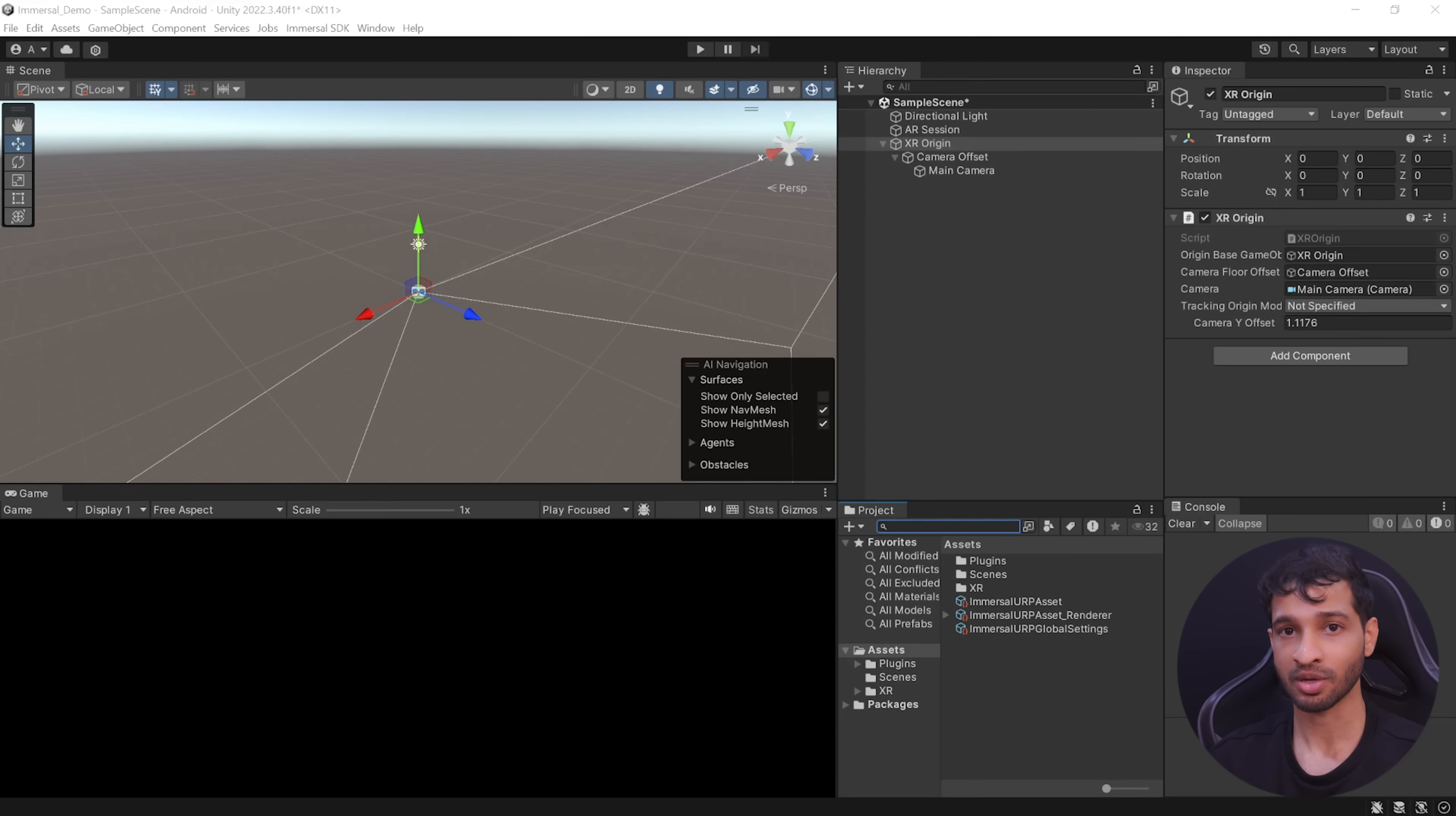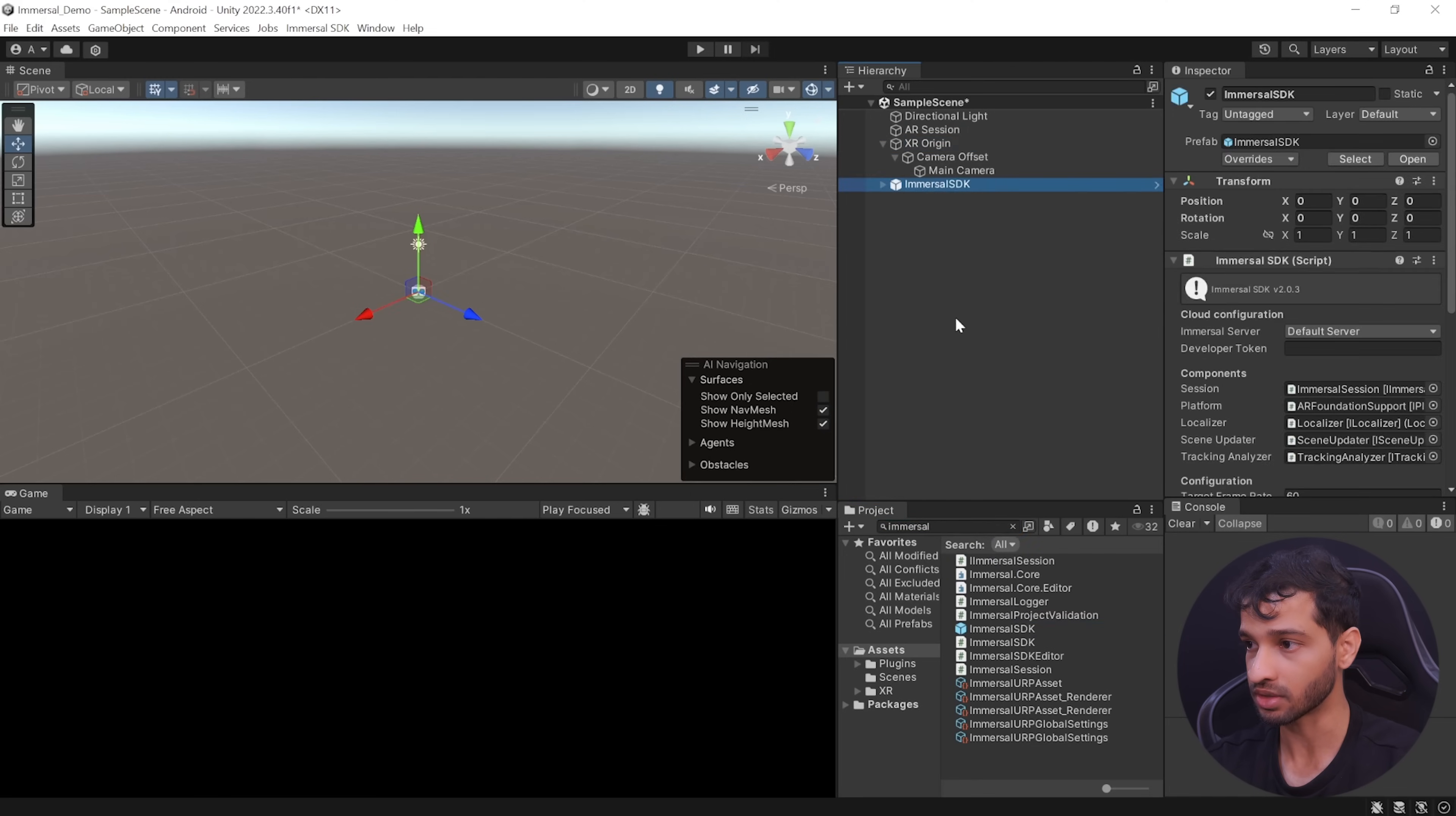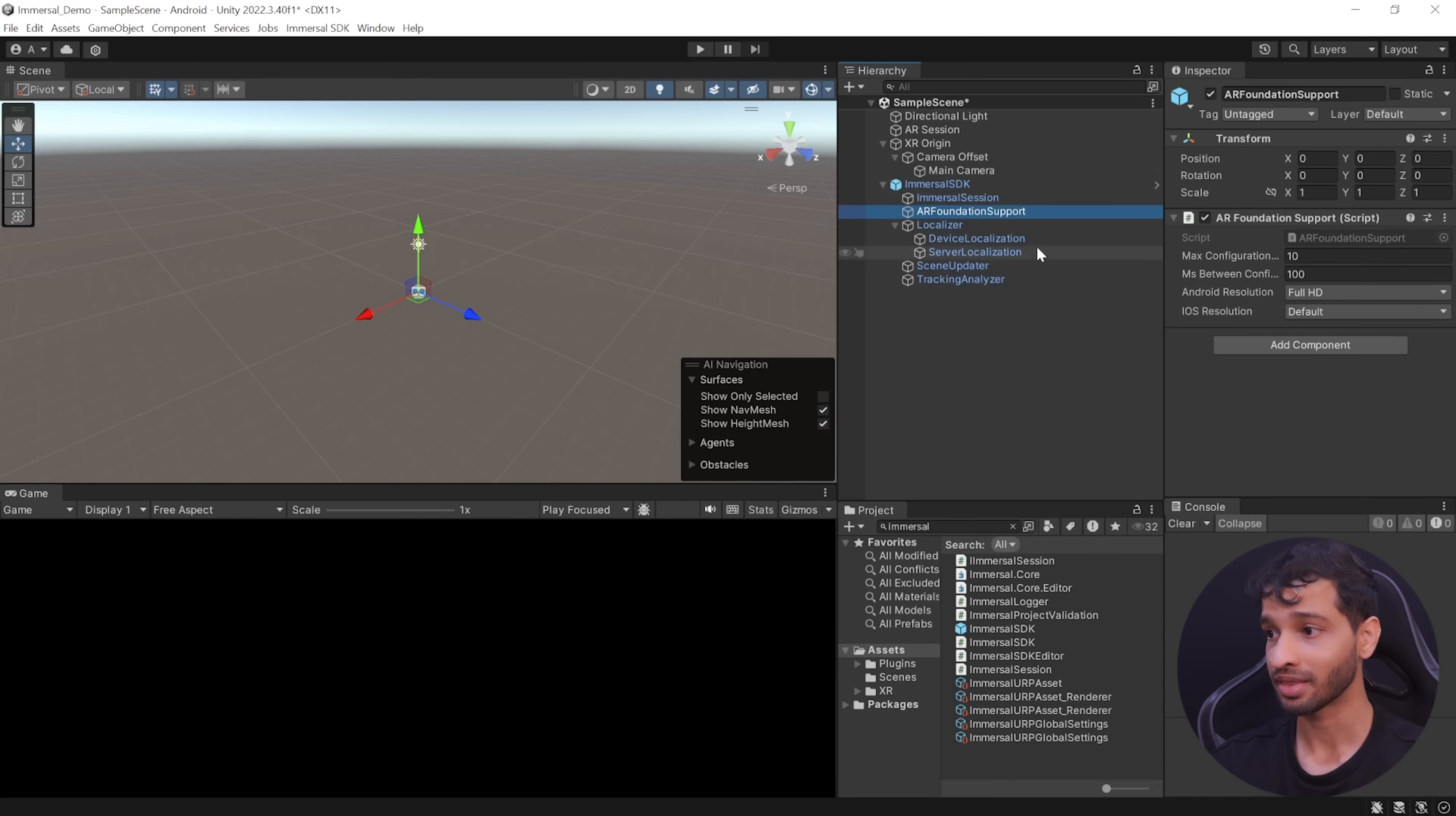Next, to download the spatial map and use the VPS features to place virtual content, in your project window, search for Immersal. Make sure the search is selected to all. Select the Immersal SDK prefab and add it to your scene. This prefab comes with the AR Foundation support which is responsible for configuring the device and getting the required camera data.